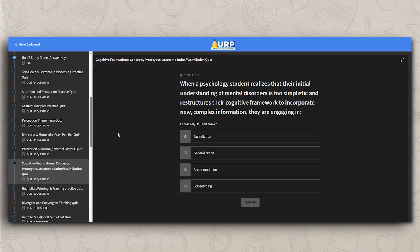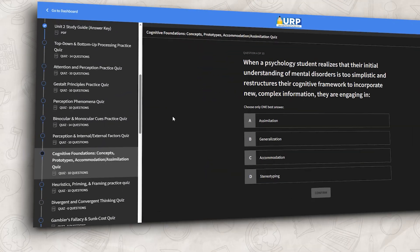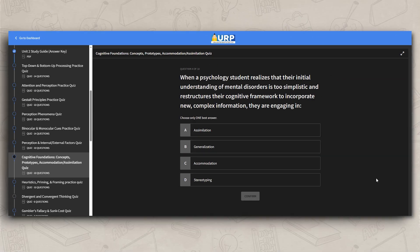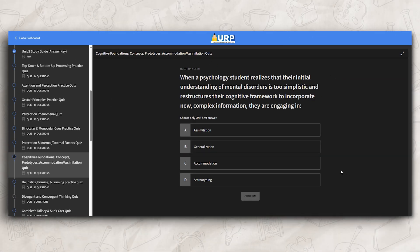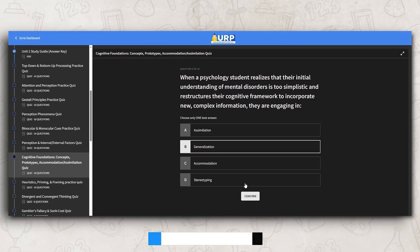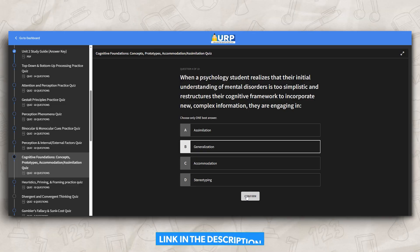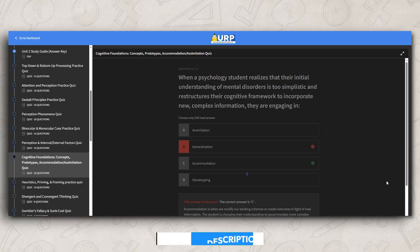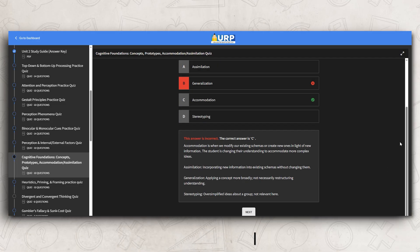Don't worry if you're still not sure about these concepts. I created a practice quiz titled Cognitive Foundations. You can use this to practice and test yourself on everything that we just talked about. Remember, the quiz is in the Ultimate Review Packet — just click the link down below.